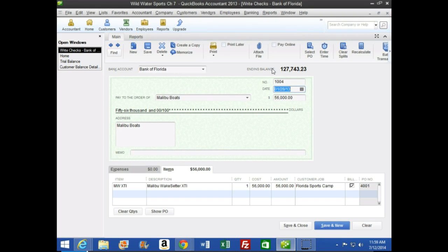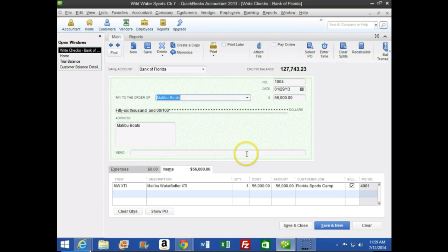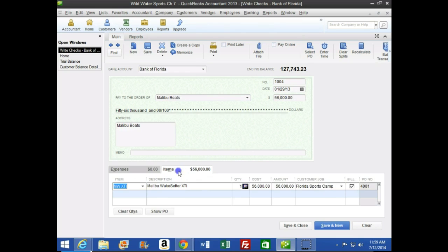Number six says the date should be the 29th, so I'll hit plus to get it up to the 29th. Number seven then says to note that because this transaction was treated as a payment for receipt of inventory, the transaction is recorded using the Item tab, and the item being received is the item ordered under purchase order 4001. Every time we've written a check in the past we were on the Expense tab; now we're on the Item tab, which popped up automatically because it was linked to the PO.